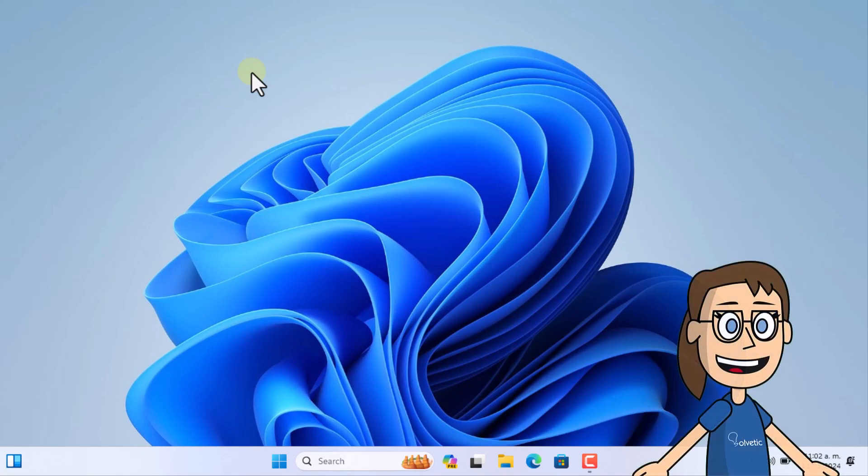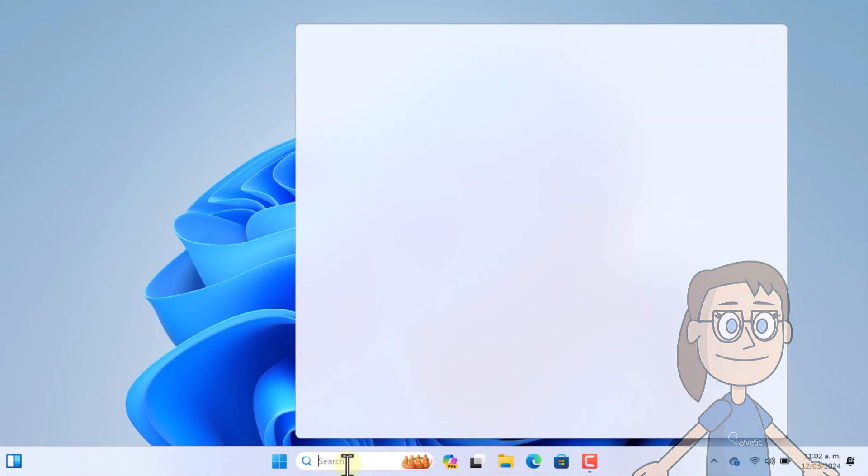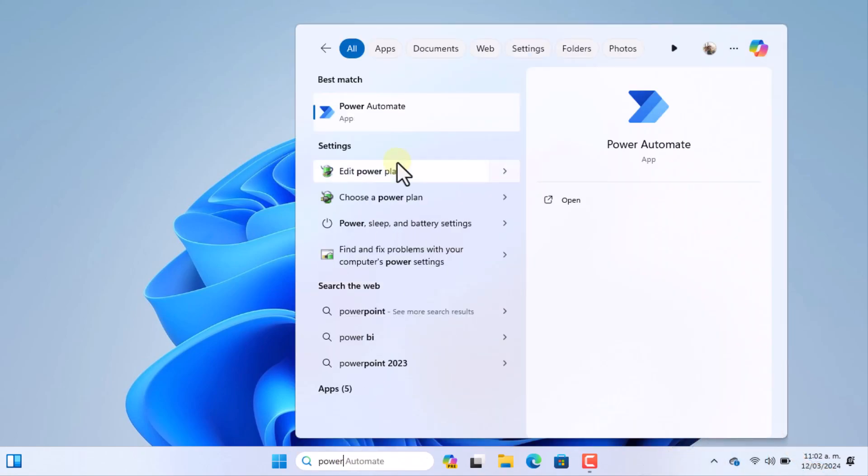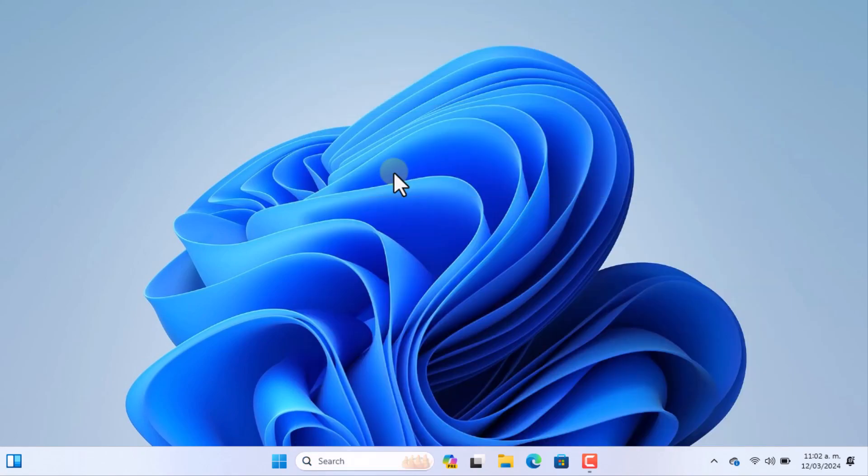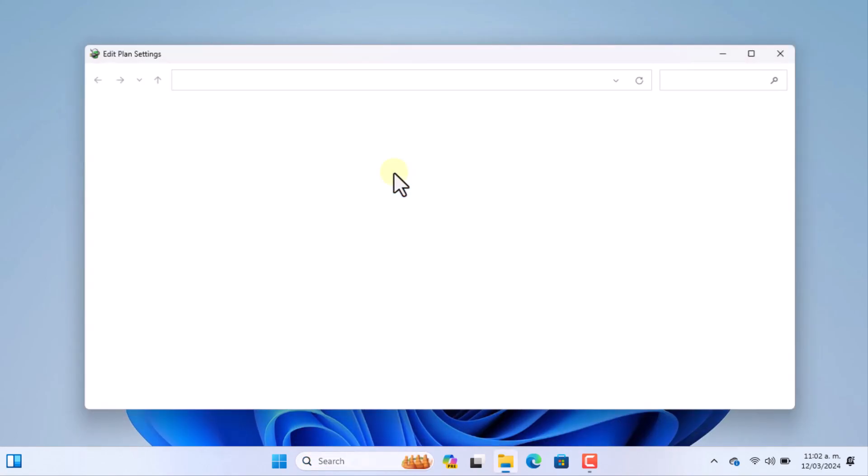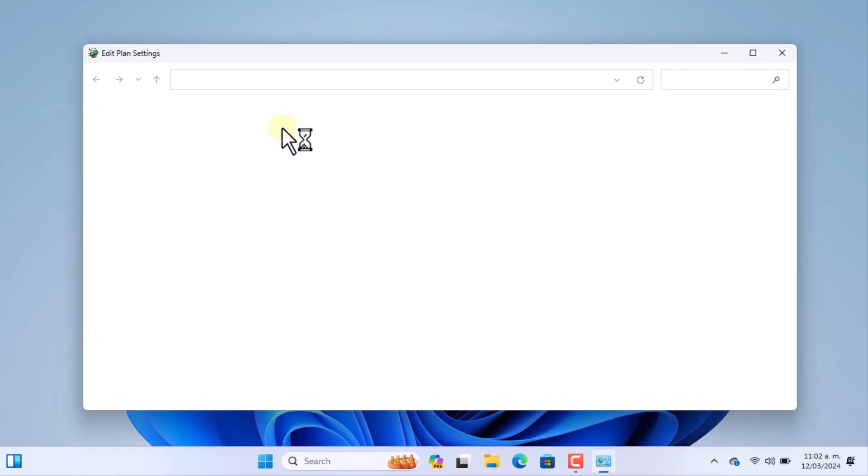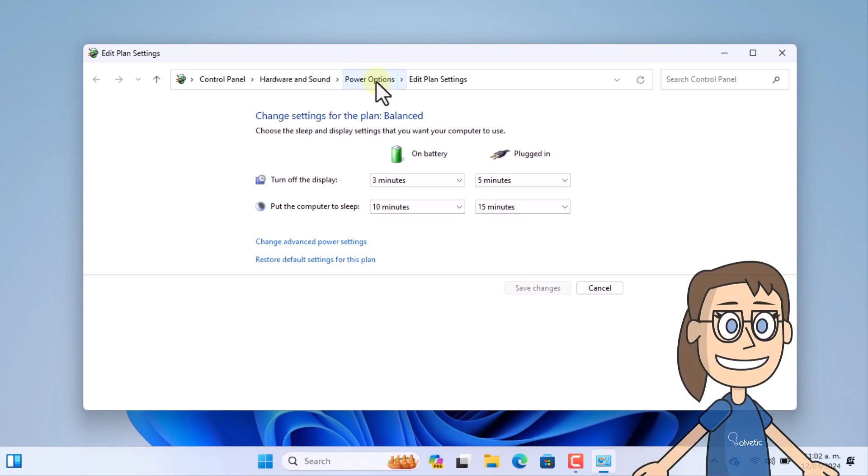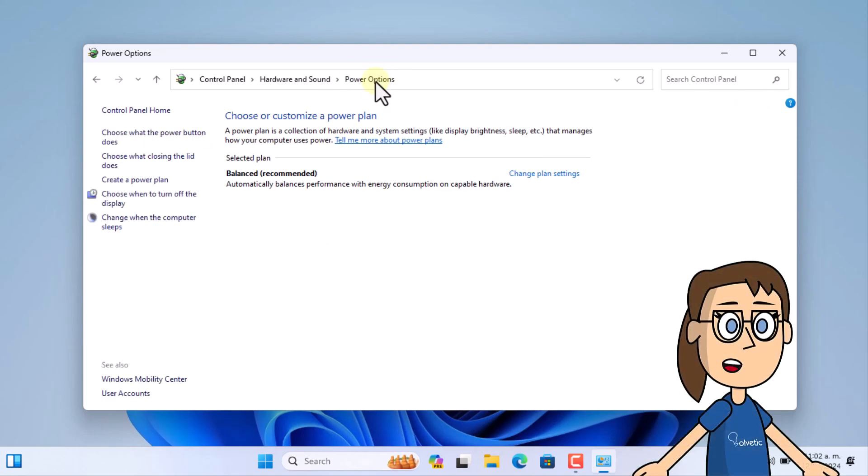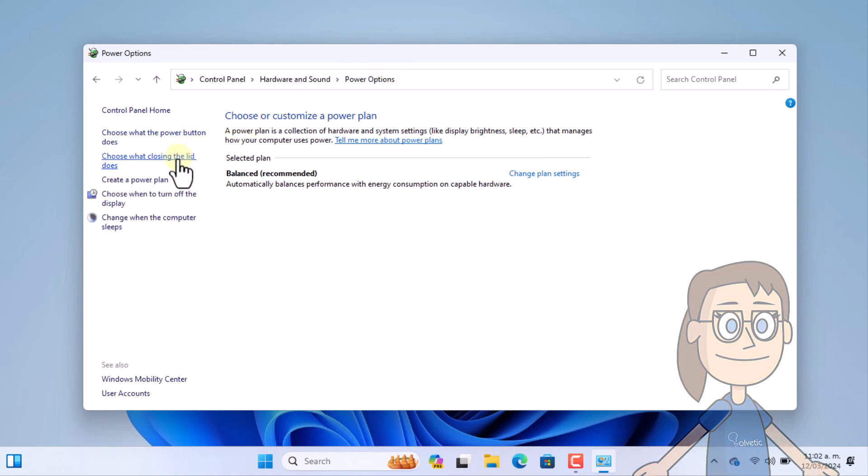To start, enter power in the search box, click Edit Power Plan. After this, click on Power Options, then click on choose what closing the lid does.